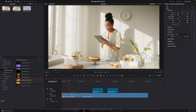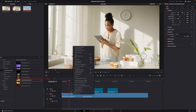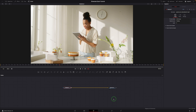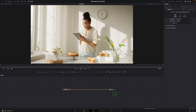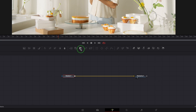Right-click the clip and choose 'open in fusion page'. A media in and media out node are already there in the node editor. The basic idea of making this effect is: we define a source area and a target position, then zoom the source image to the target with some animation effects. Drag a matte control from the toolbar and move over to the connection line, releasing the button when the line is highlighted.